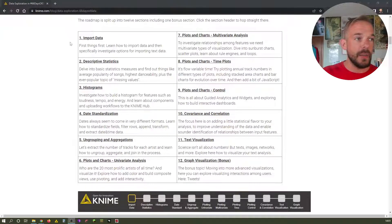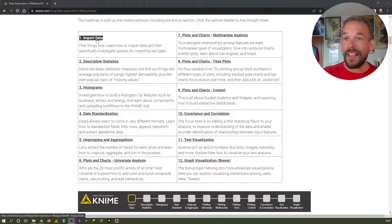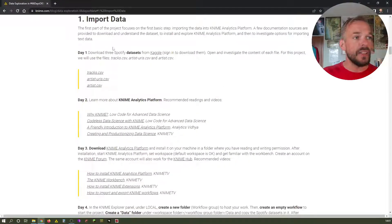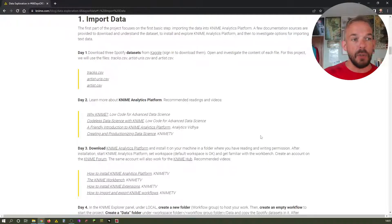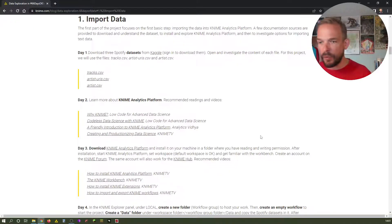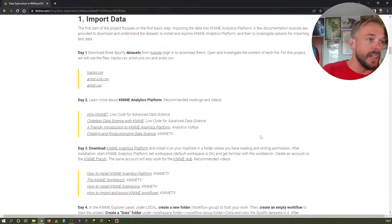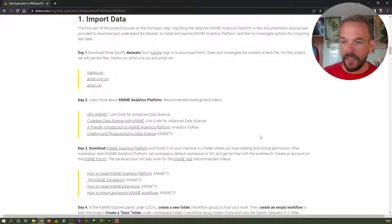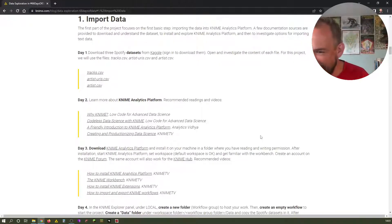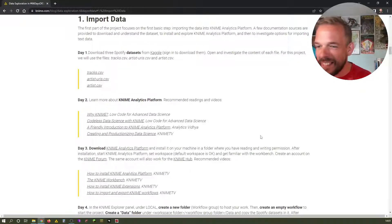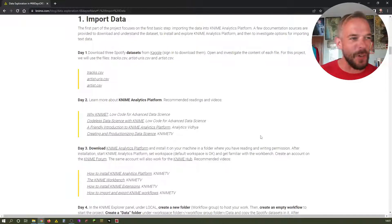We're still at day number two in the import data initial category. Yesterday we looked at the tracks over at Kaggle — if you want to see that video, you might have it linked here. And I see we have at least one viewer. I see someone, Pythonology, says hi — great that you're watching this.